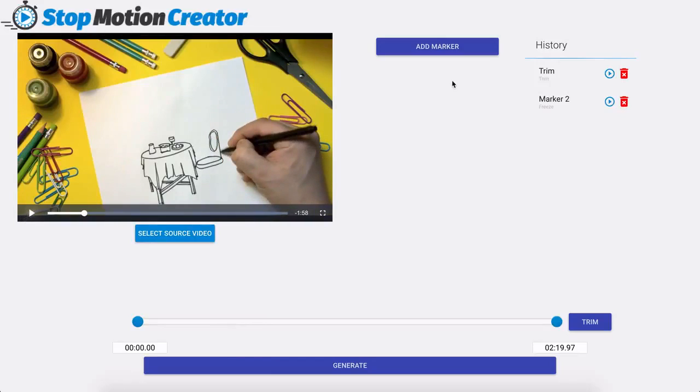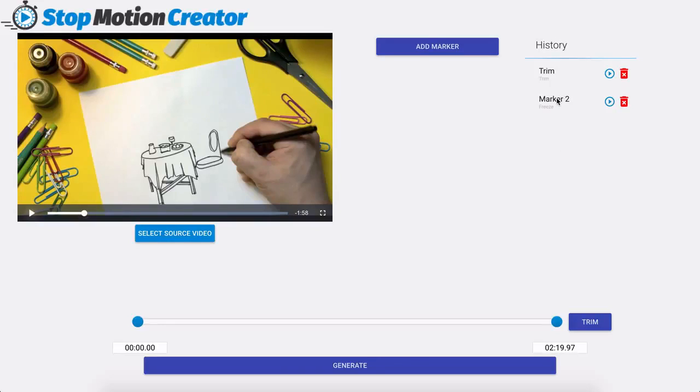So now what I can do is I can come in here and on the right hand side you're going to notice that we have our history of things that we're doing. So we turned to the video we have our marker and the play button that you see is going to play for that specific marker.